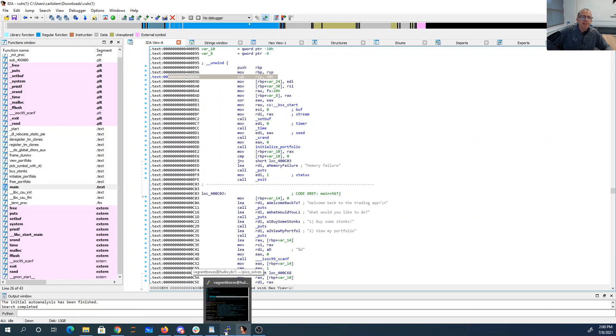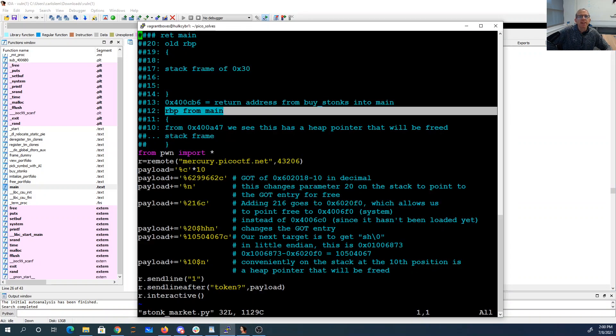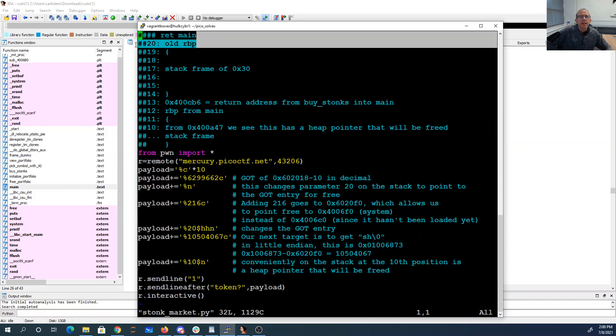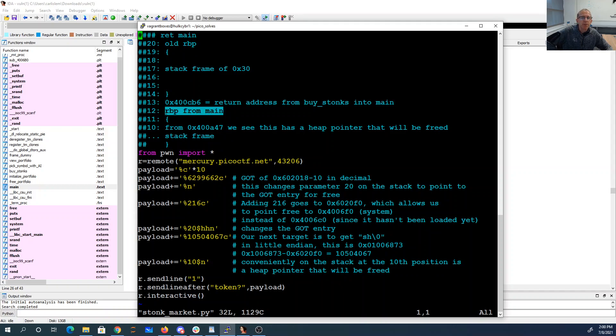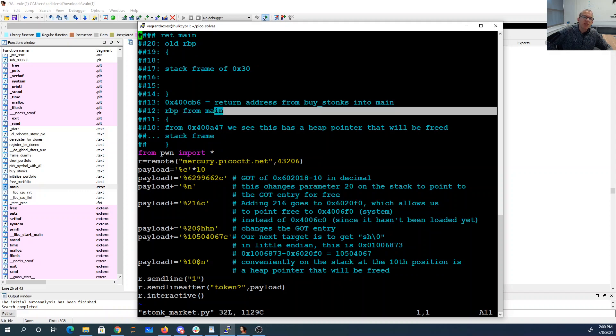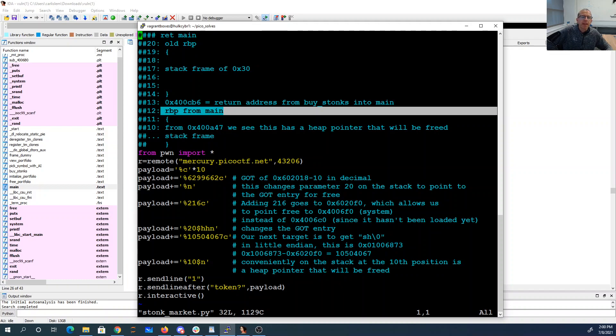So since everything on the stack is eight bytes long on a 64-bit architecture, we have six of these. So counting up the RBP from main is pointing right here at parameter 20. So this is a pointer to parameter 20. That's going to be important because we can then change this and then access it through parameter 20. So that's what I'm going to do.